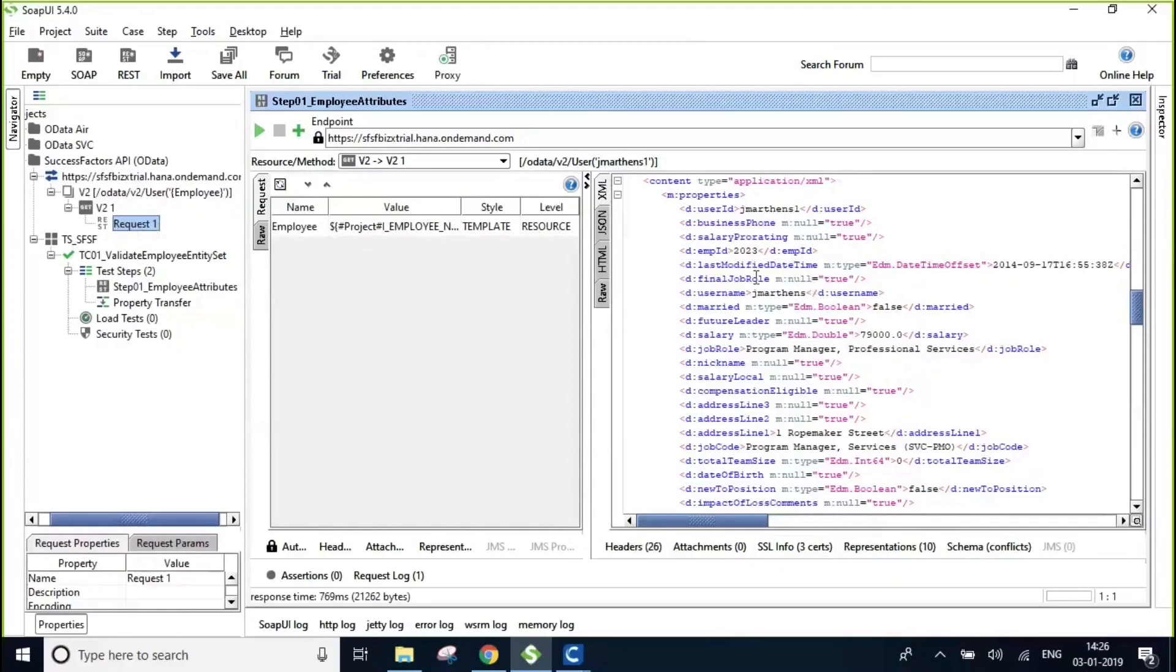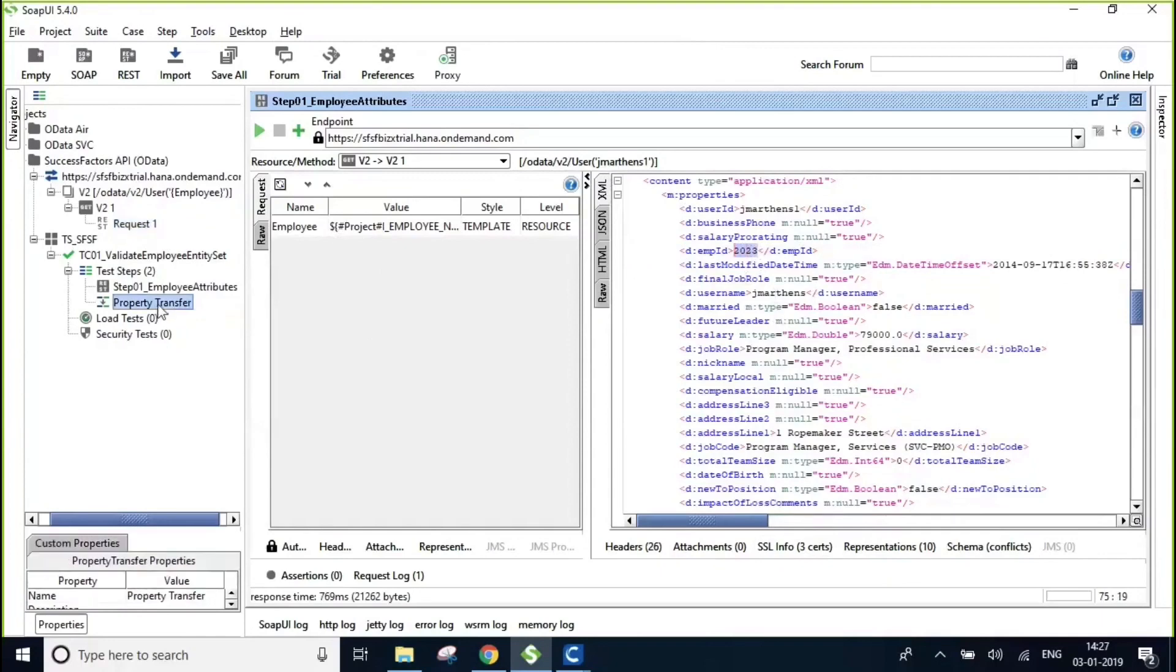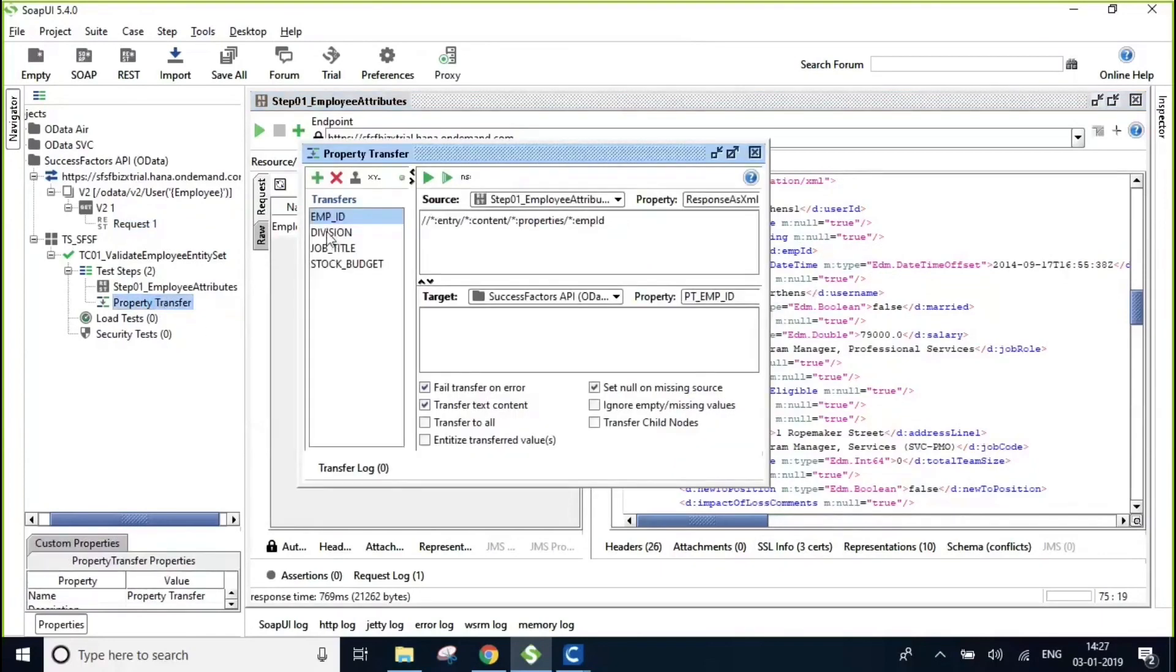And different information like employee ID and his designation and the department that he belongs to is going to be validated using property transfer actions in SOAP UI that I have designed here.